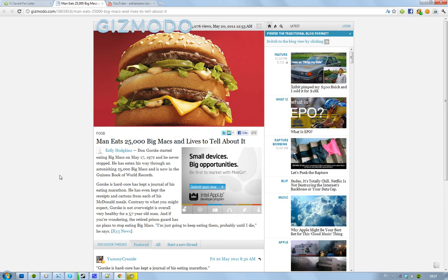The interesting thing about him is he's not overweight. He is not fat. He is not overweight and he's been eating 25k Big Macs.